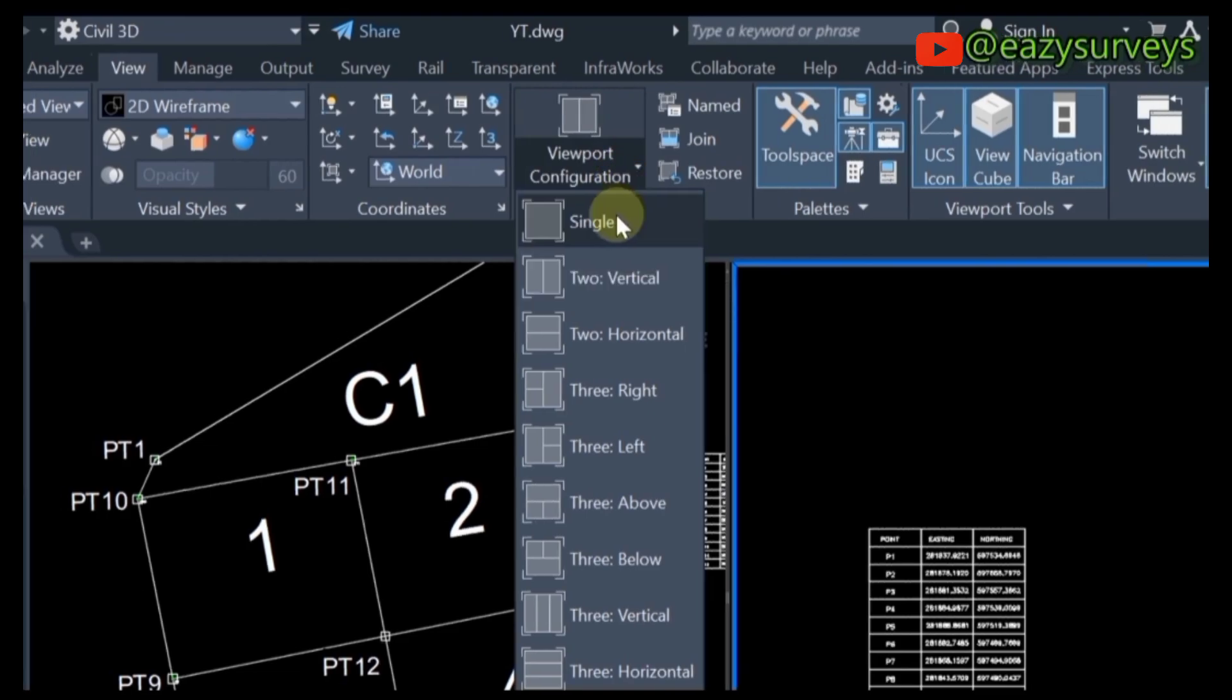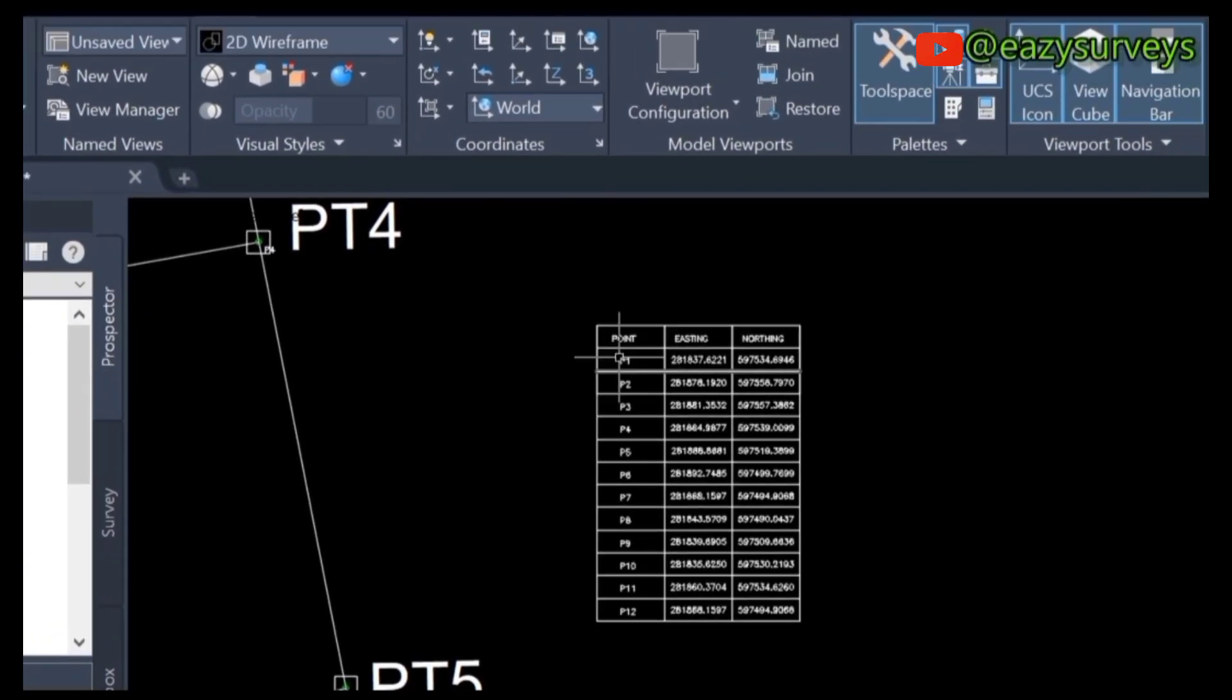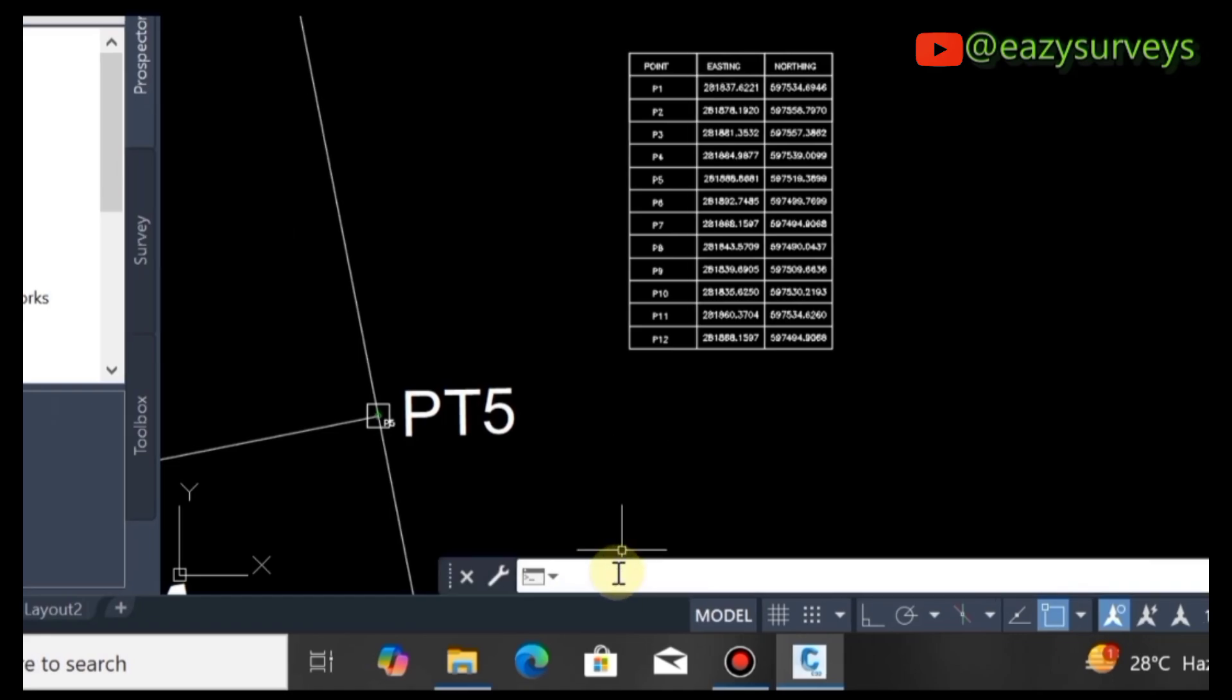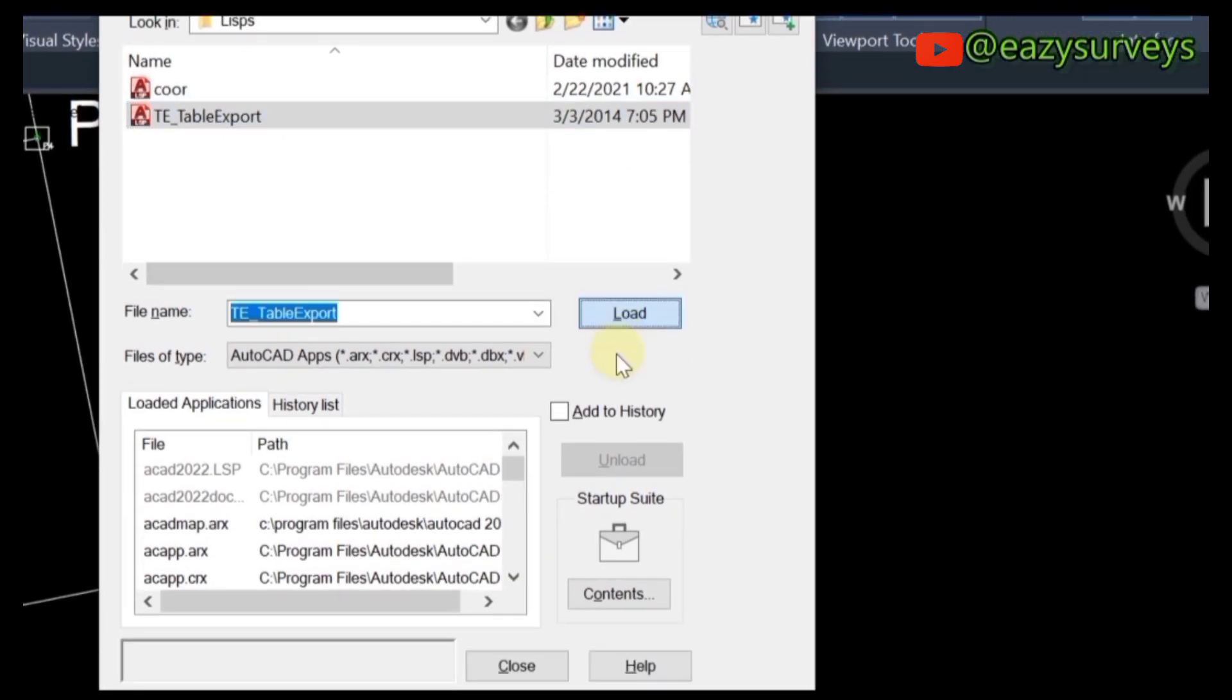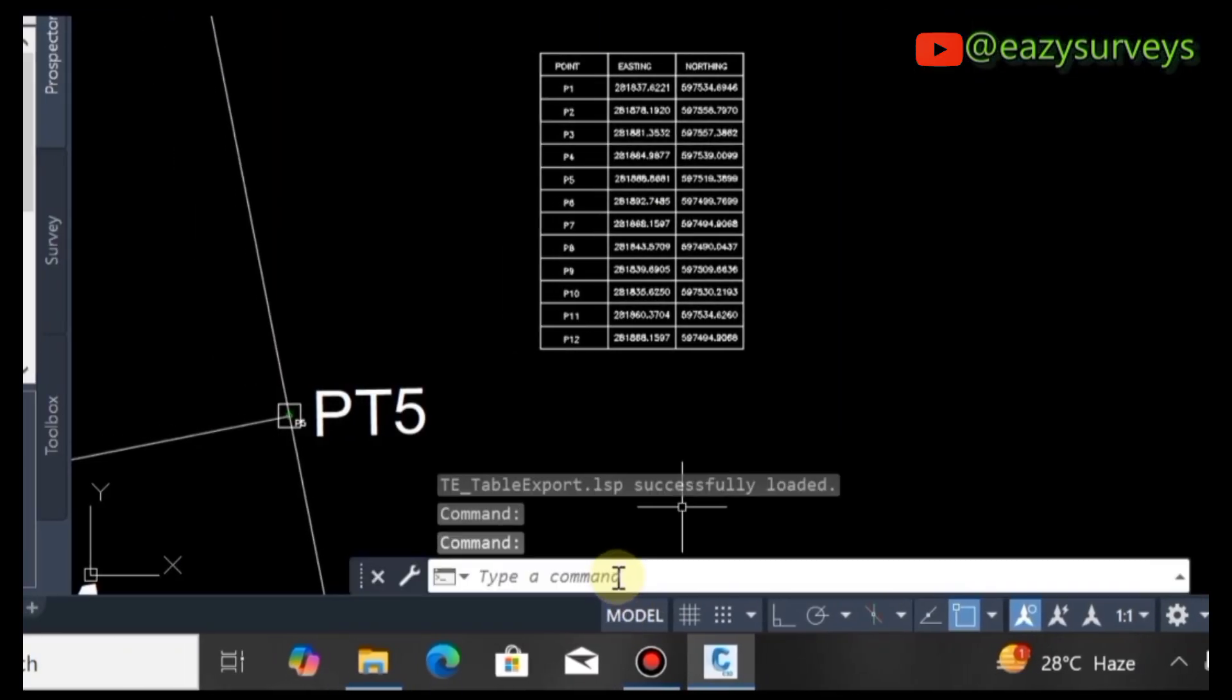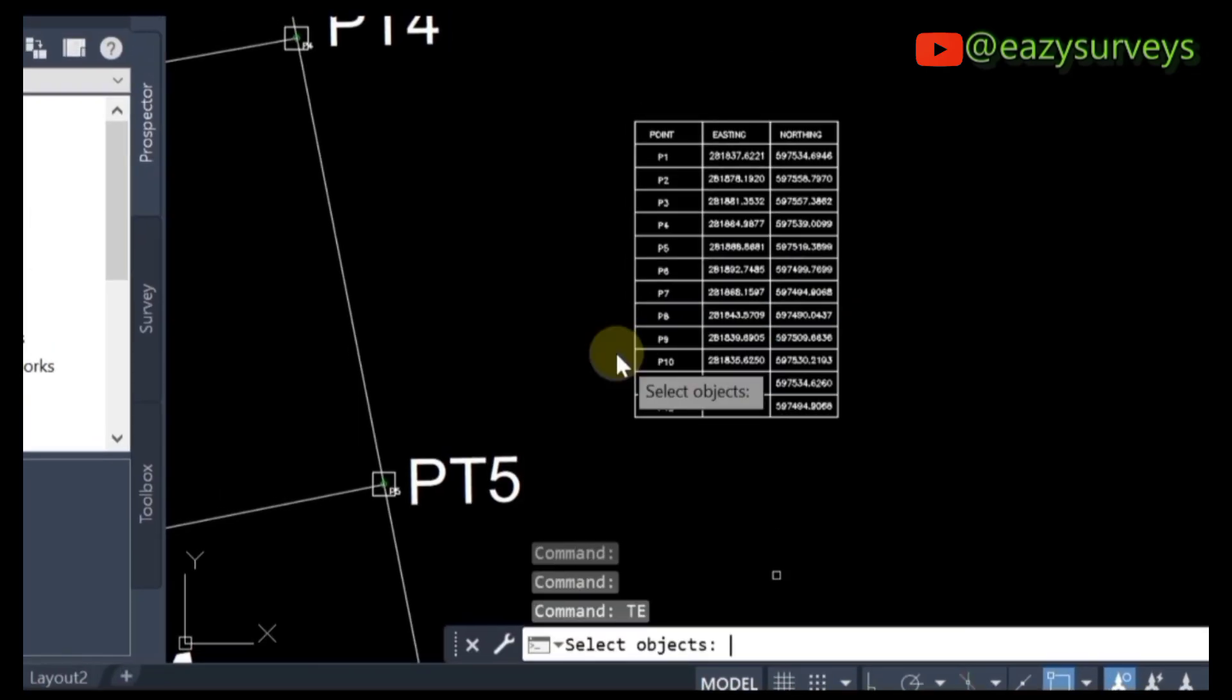Type APP and press Enter, then load the table exports AutoLISP file. Click Load, click Close. Come to your command line and type TE. You're going to see the command here - click on that.